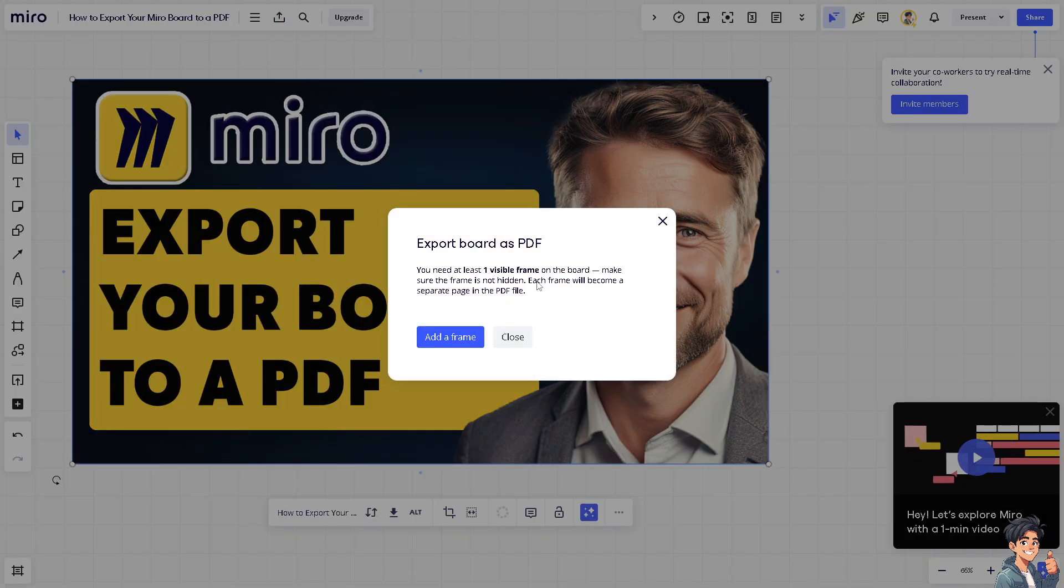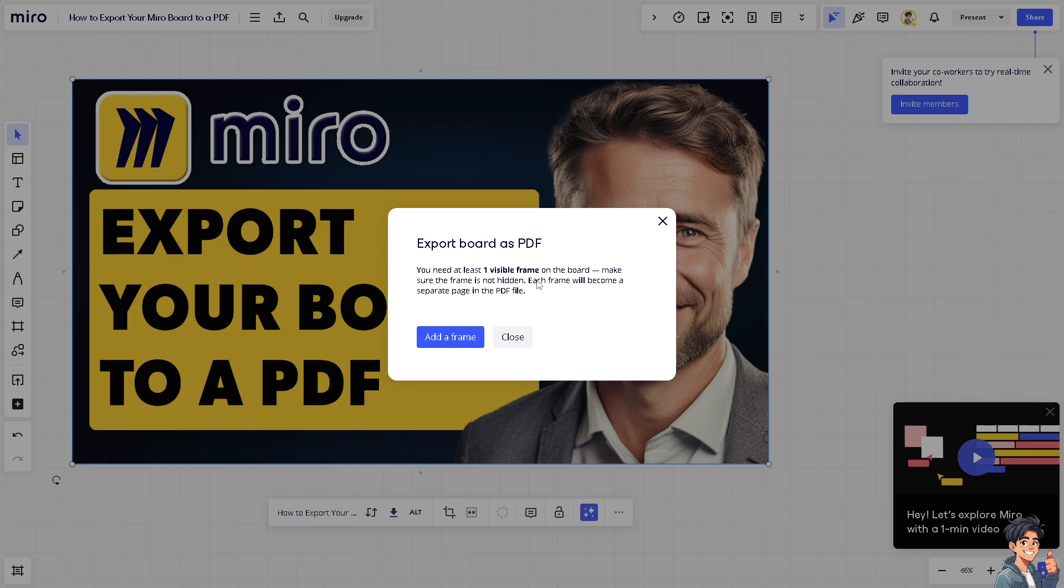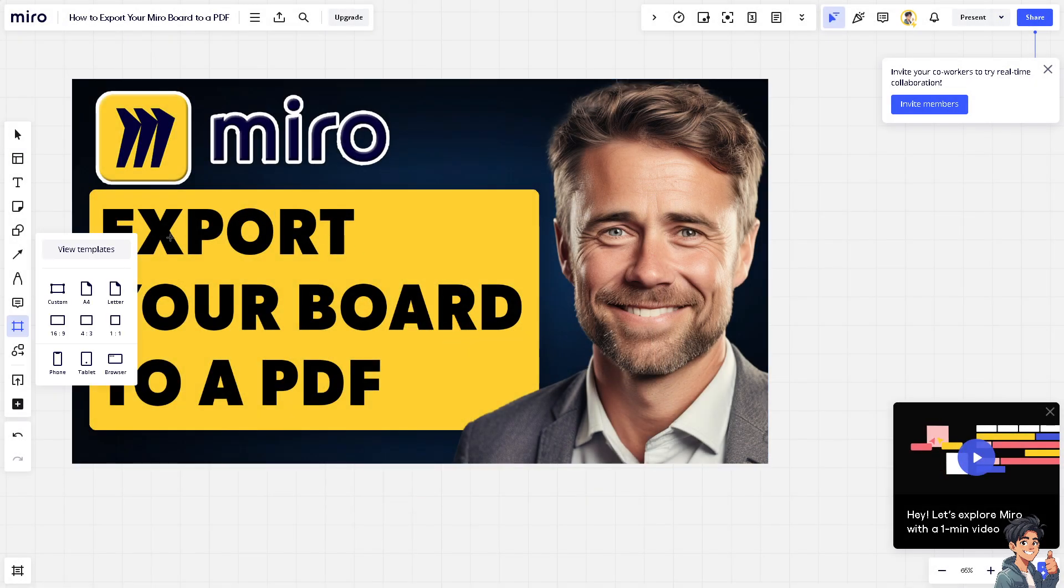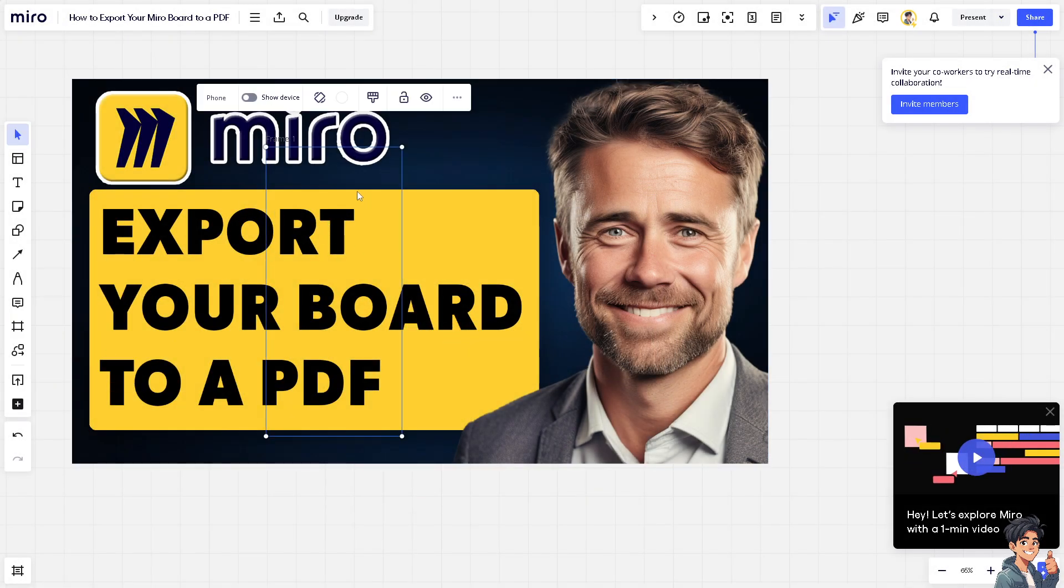Just click on 'Add a frame.' It's that easy. So maybe let's go for the phone. And that's that.